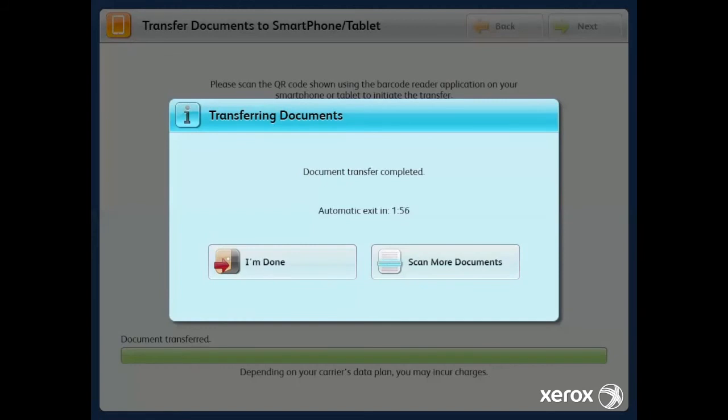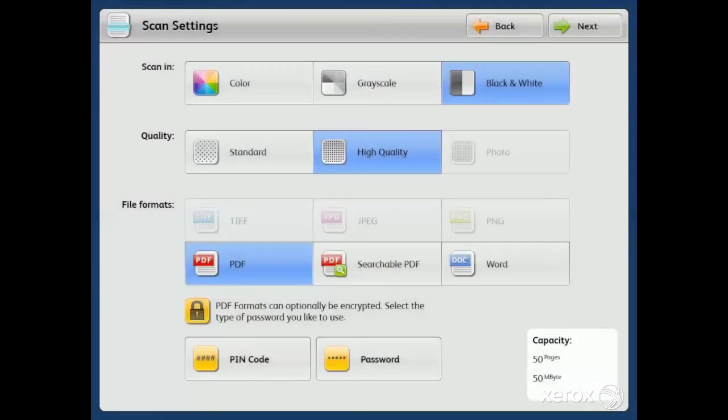I have two options to scan more, or simply say I'm done. For now, I'm going to go back and scan more. However, this time, when I scan, I would like you to pause this YouTube video and capture the QR code yourself to see the magic happen.